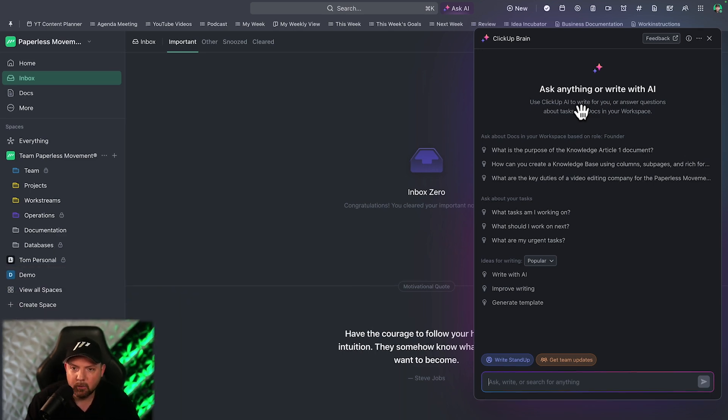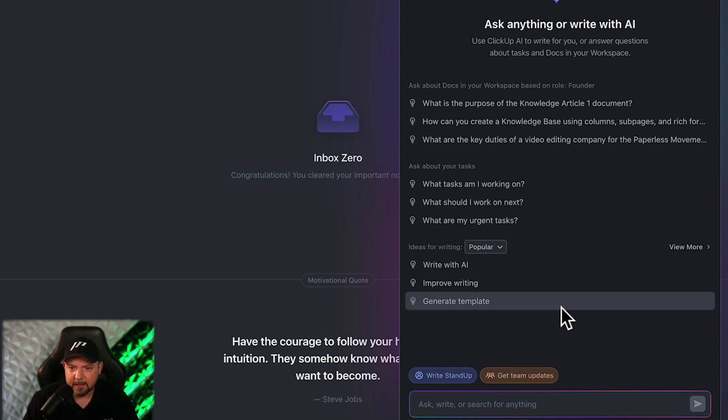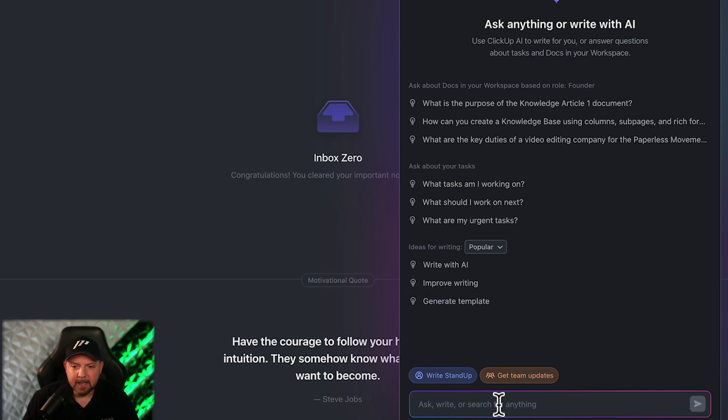But today it really pays off that we forced everything into ClickUp, because with the introduction of ClickUp Brain AI it's already awesome that we're able to ask our knowledge base inside ClickUp about anything and create immediate actions out of this. If I hit Option+K it brings up ClickUp Brain and I can ask anything about my knowledge base and create tasks out of it.